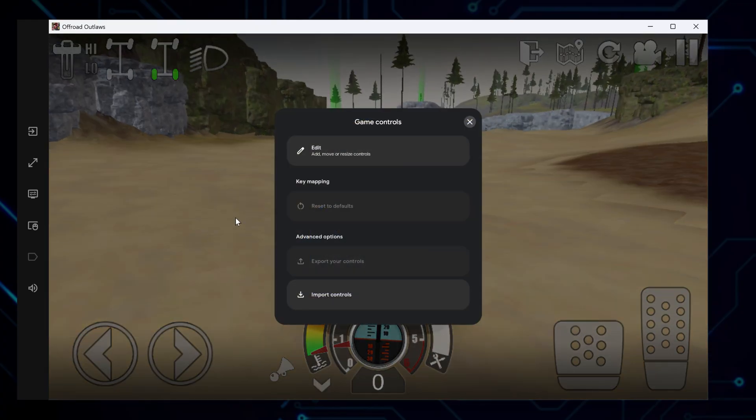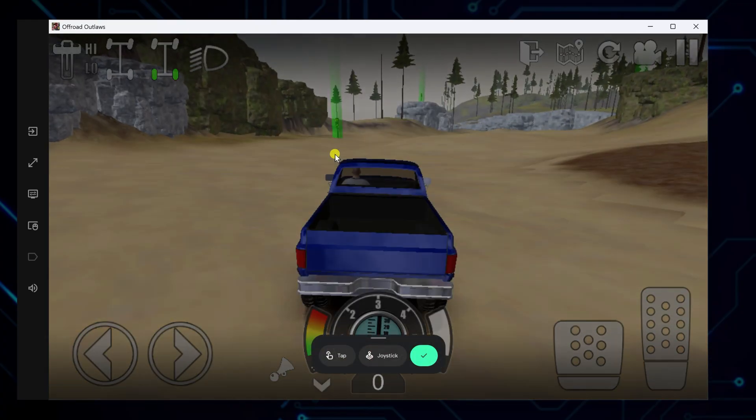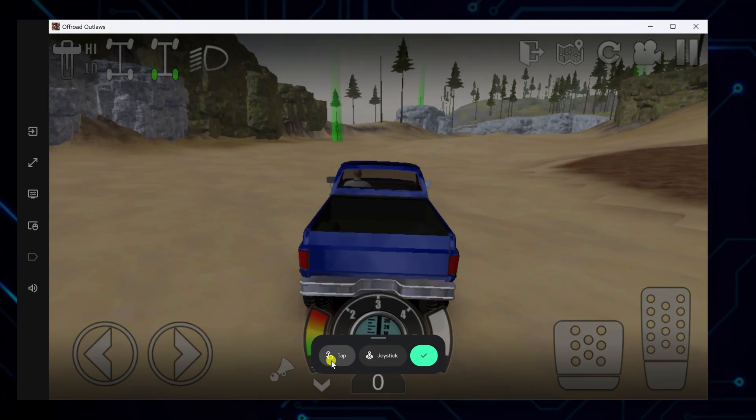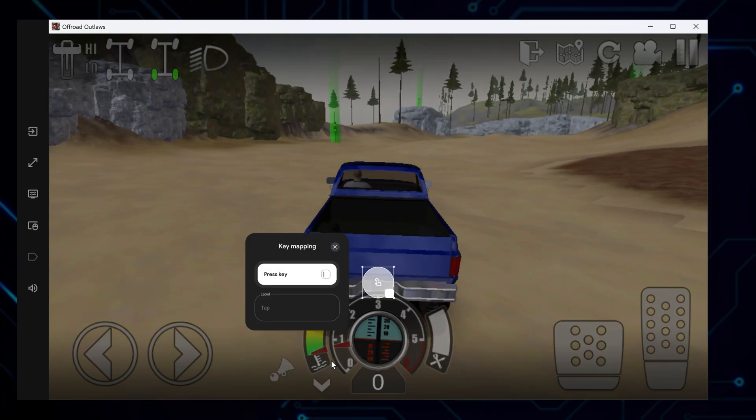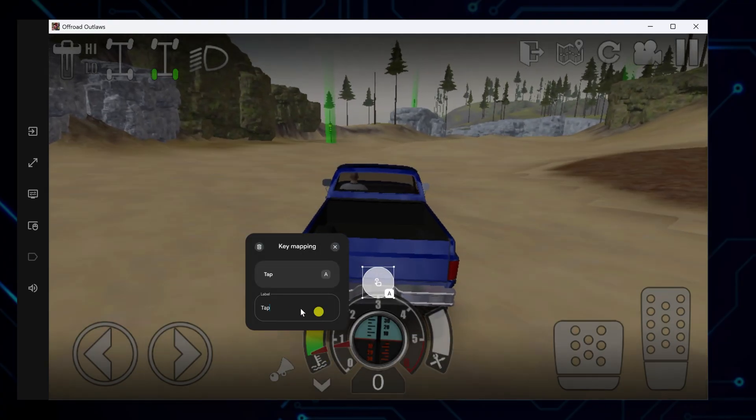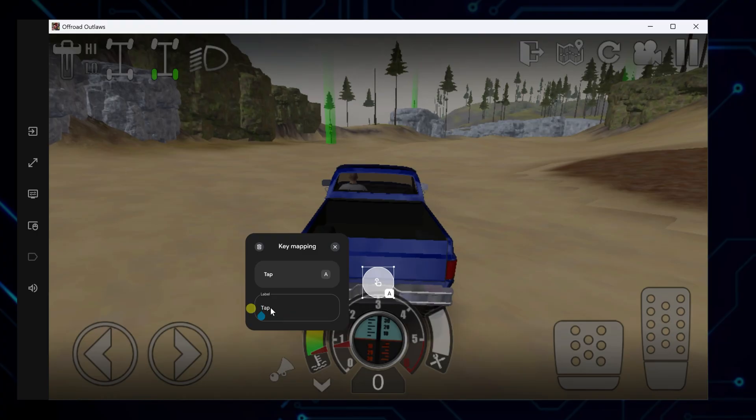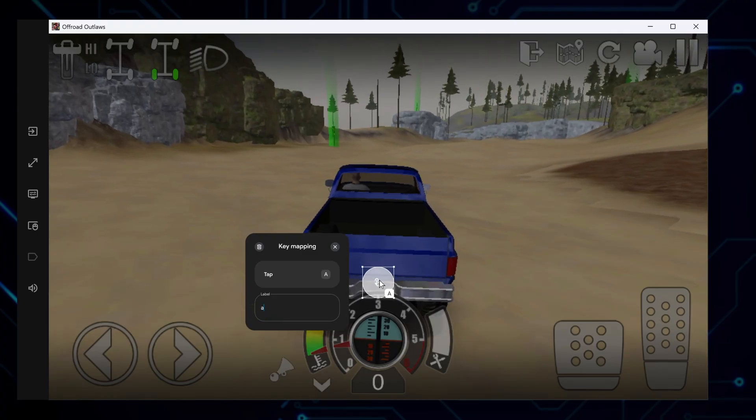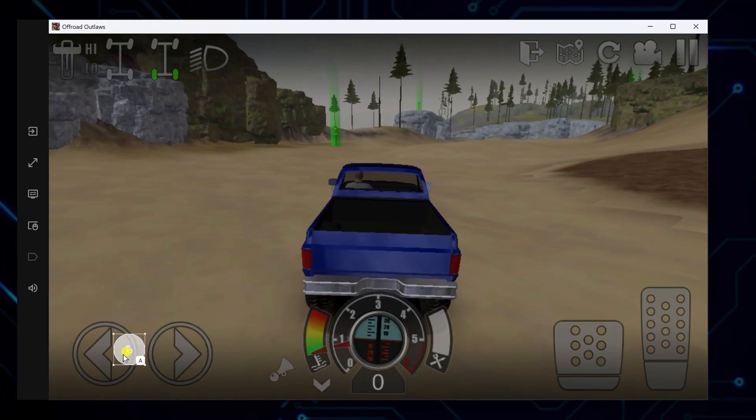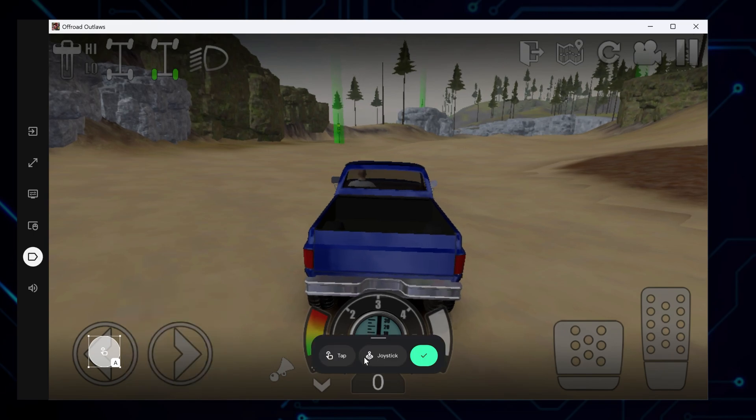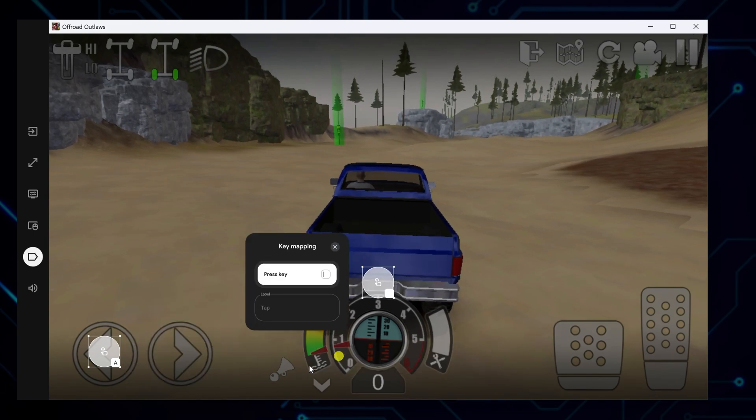Click game controls on the right panel, then hit edit at the top of that section. Now you can assign keys to screen tabs for much better control. For example, press A to steer left, like in most driving games. Drag a control point to the left arrow and map it to that key.